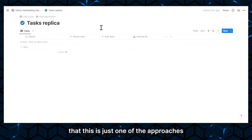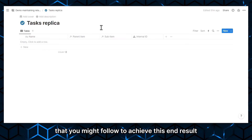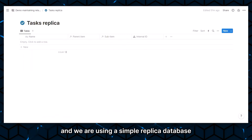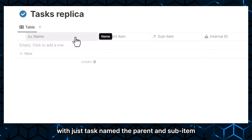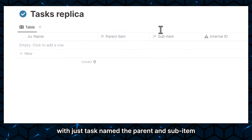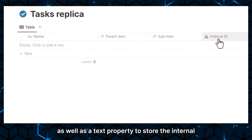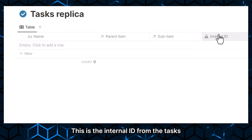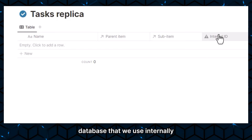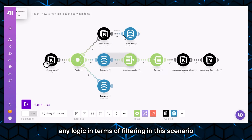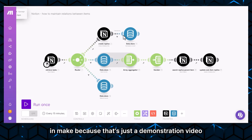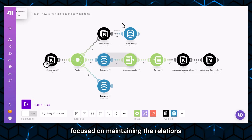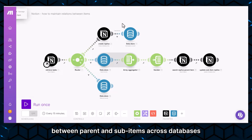Be aware that this is just one of the approaches you might follow to achieve this end result, and we are using Make to implement all of this. We are using a simple replica database in Make with just the task name, the parent and sub-item relation property, as well as a text property to store the internal ID of the task. We do not handle any filtering logic in this scenario, because this is a demonstration focused on maintaining relations between parent and sub-items across databases.